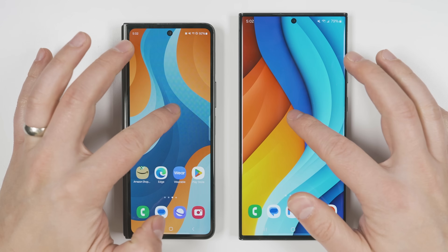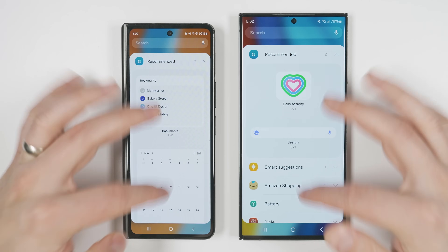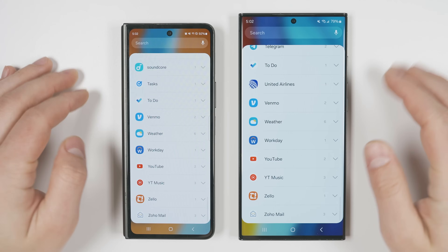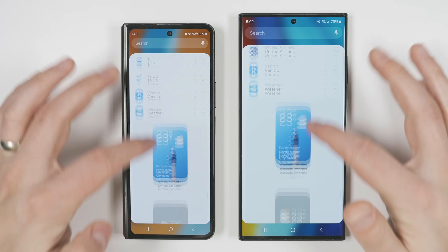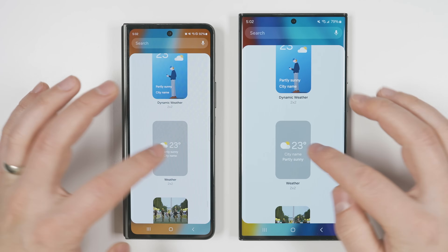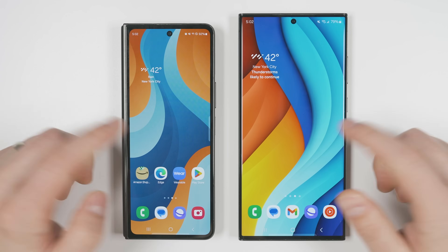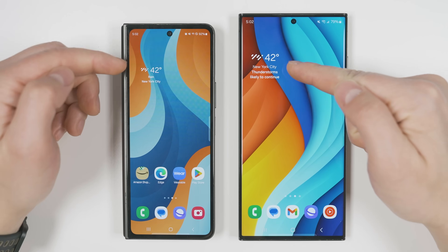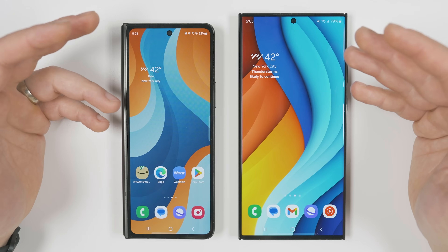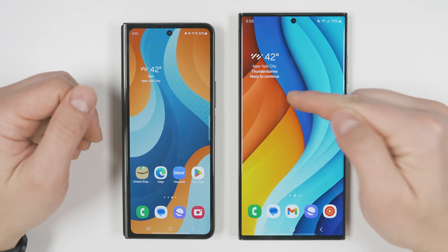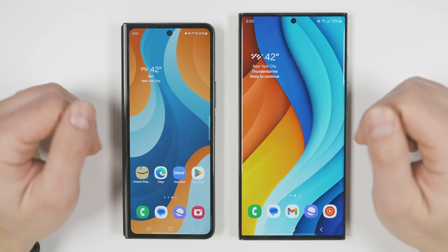If you long press on a blank space on your home screen, tap widgets, scroll to the bottom, expand the weather widgets, and select the standard two-by-two weather widget, you'll see that you now get more information with that widget. This includes extended information about thunderstorms, snowfall, or any other precipitation in your area.